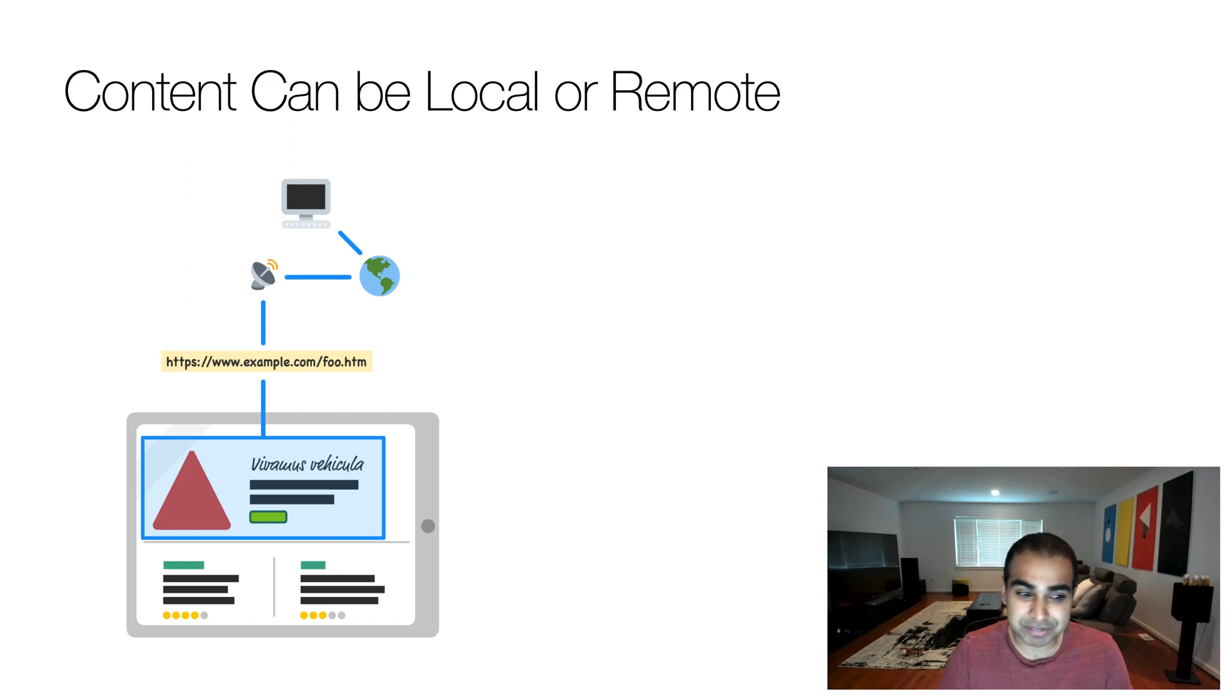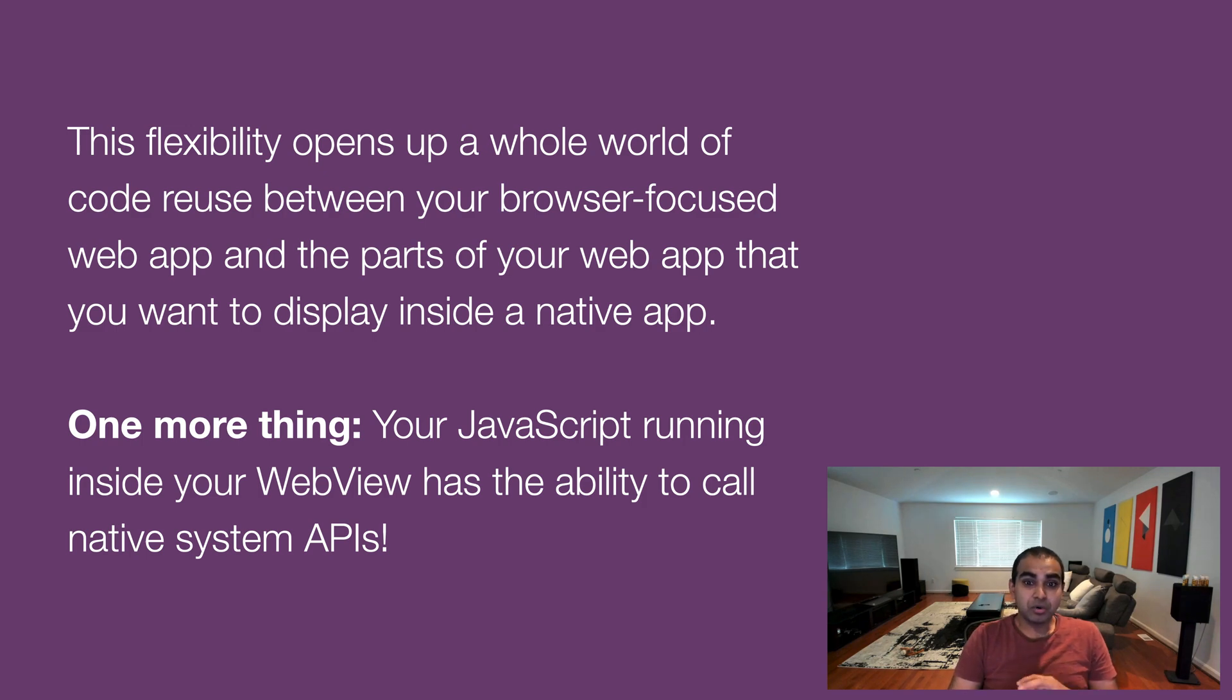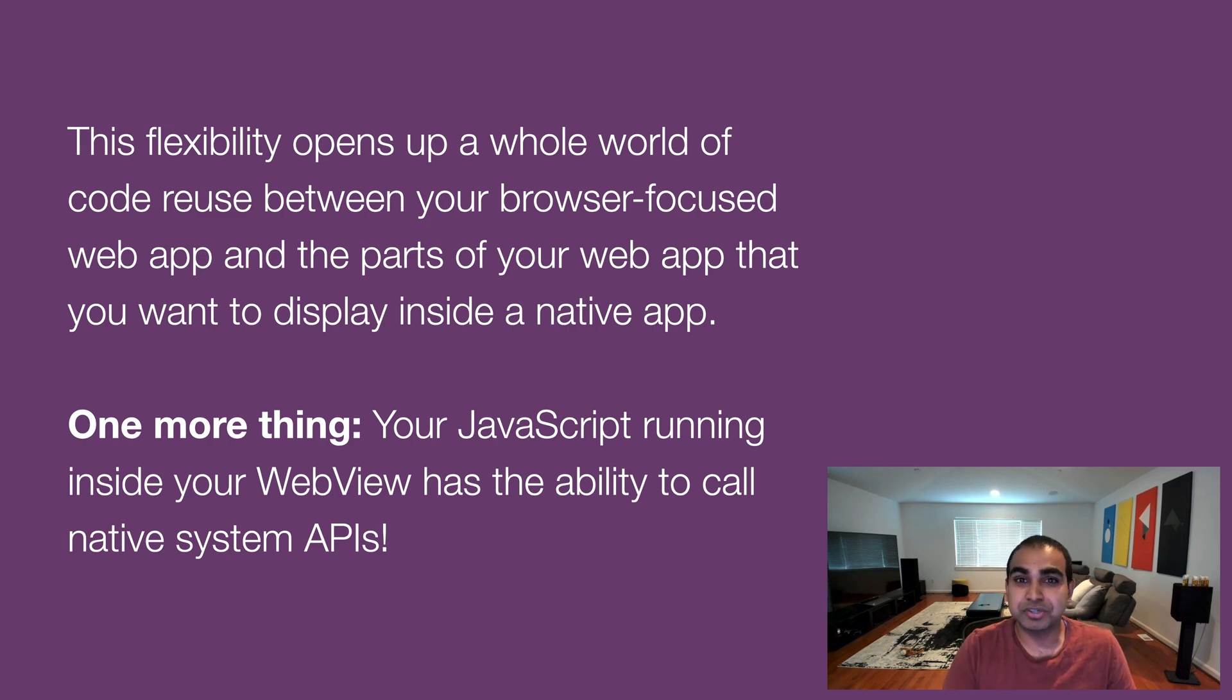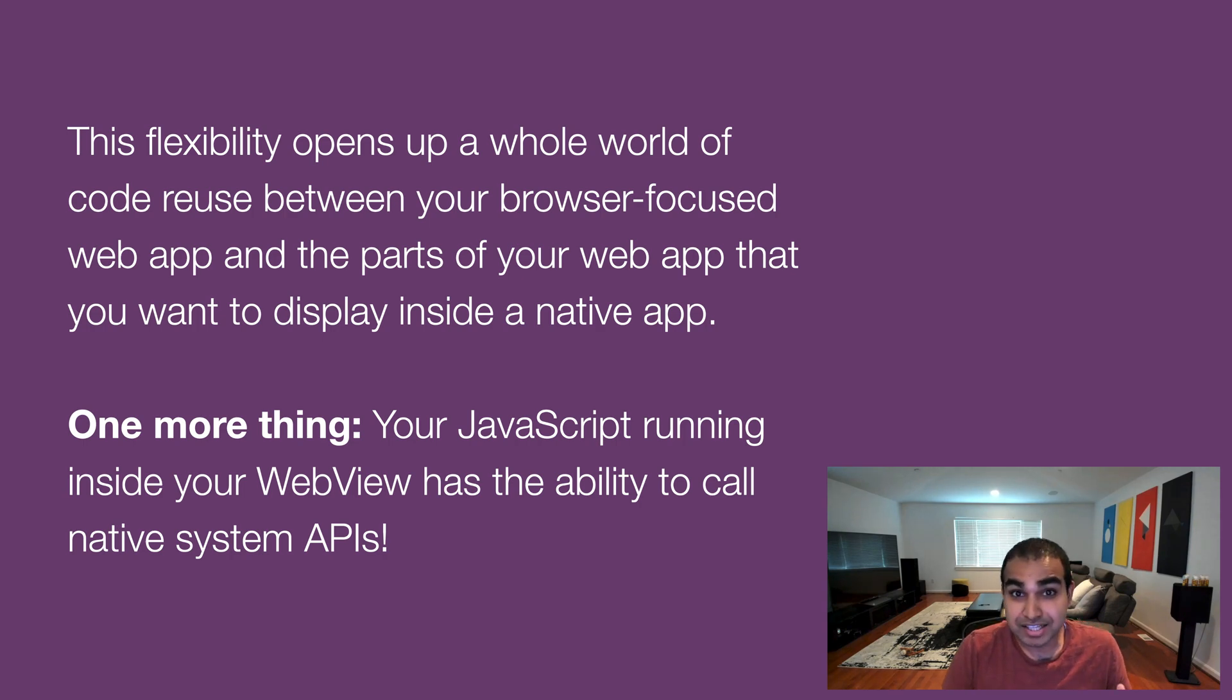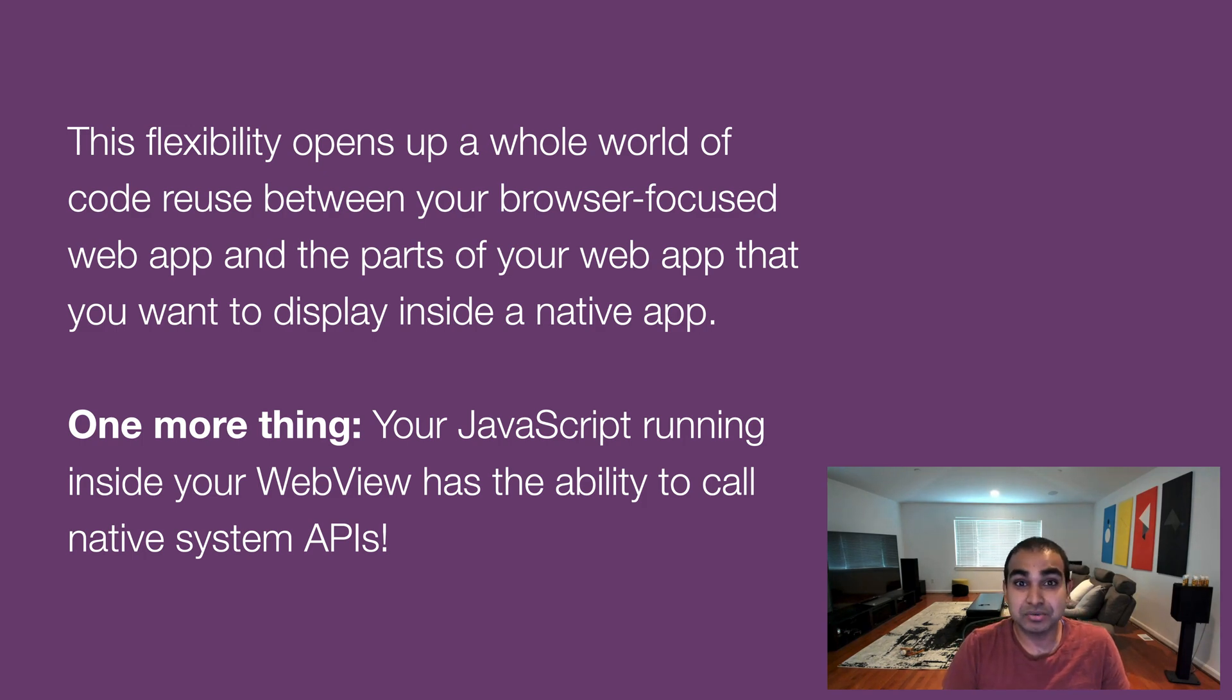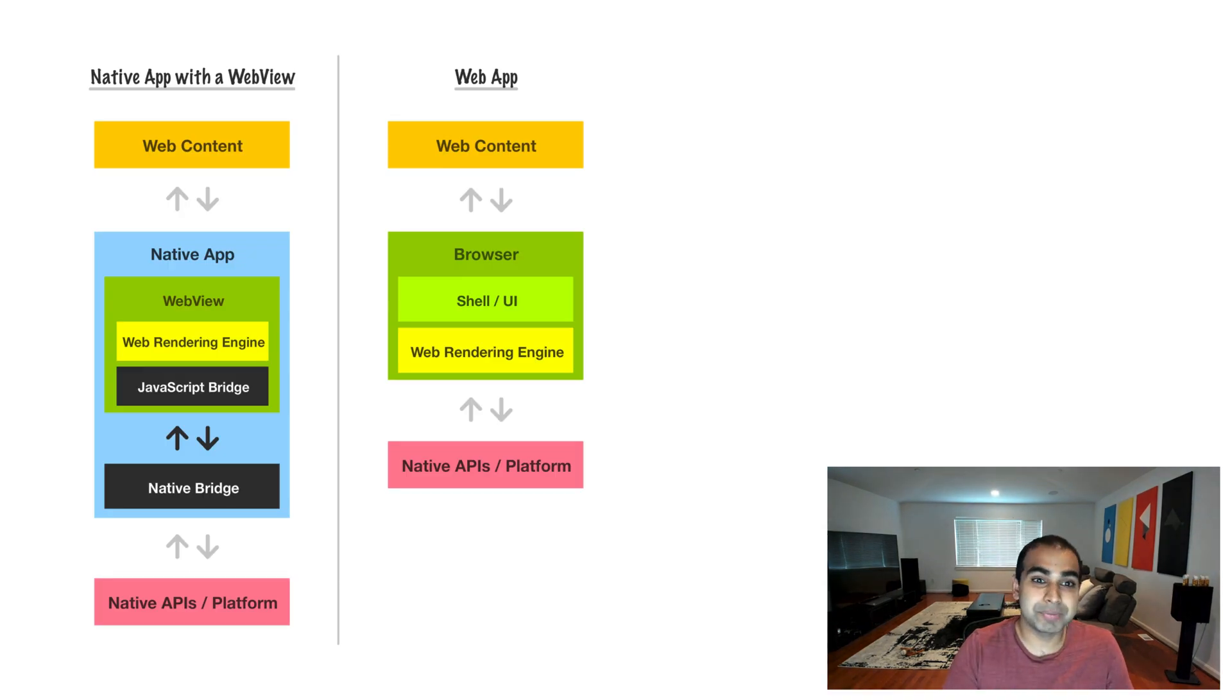Think of it in many ways as an iframe for your native applications. And so this flexibility that web views provide opens up a whole new world of code reuse between our typical web apps that we have been building for some time and the parts of our web app that we want to display inside a native application. And the part that sets it apart from traditional UI application frameworks and approaches is that by using a web view, the JavaScript running inside a native app has the ability to call native system APIs. That is something your browser cannot do. It's the web view and security it provides that allows us to go beyond what the browser and the web context provides into the capabilities, to be able to call native capabilities that go beyond that.